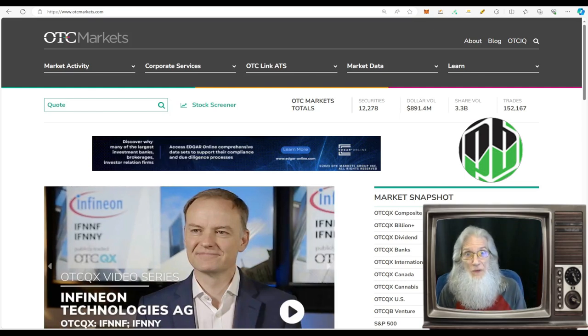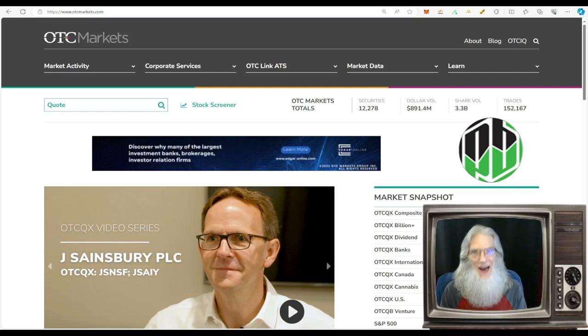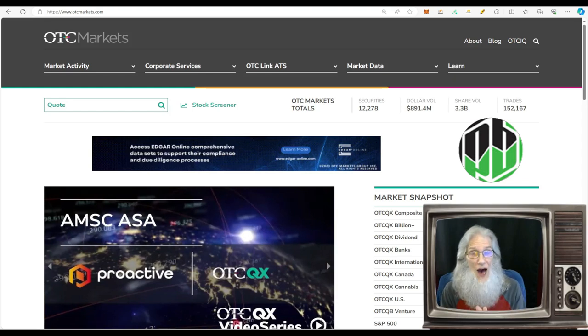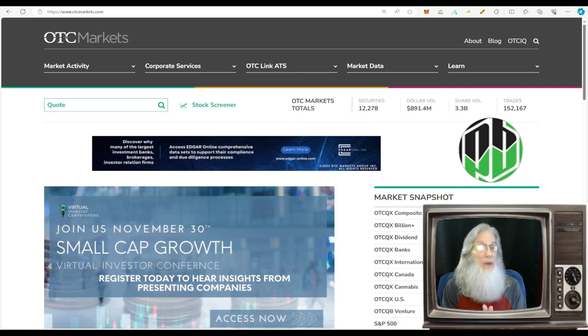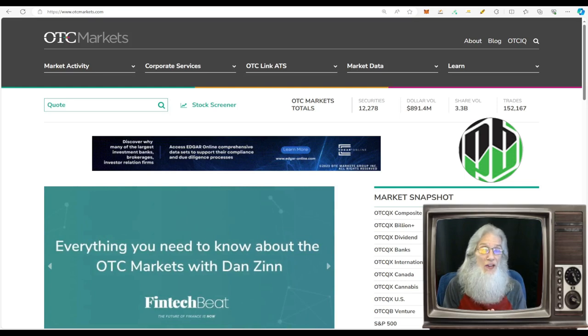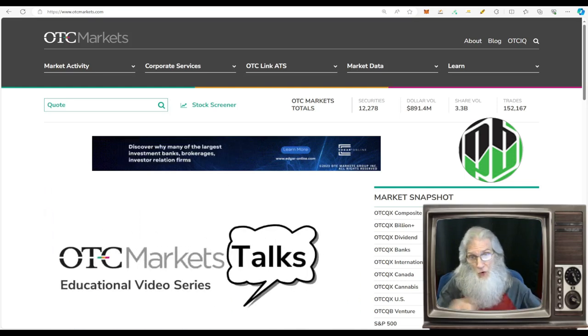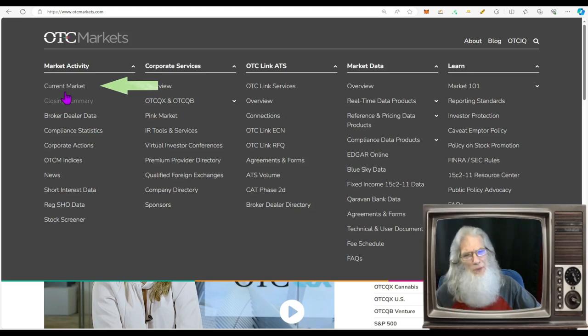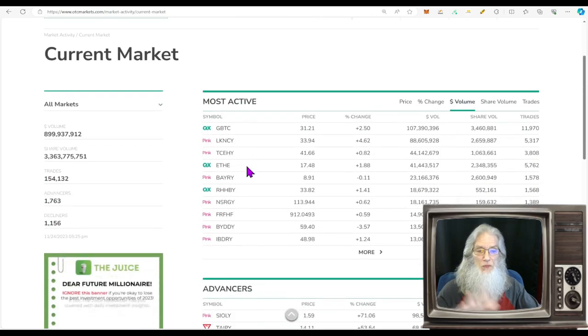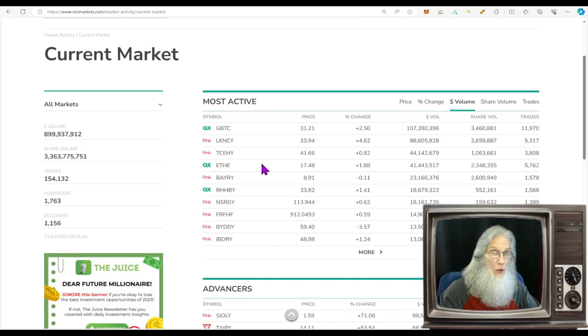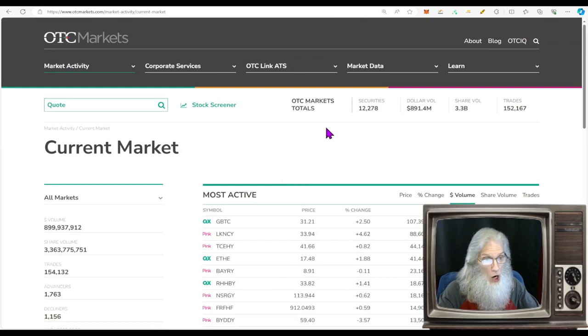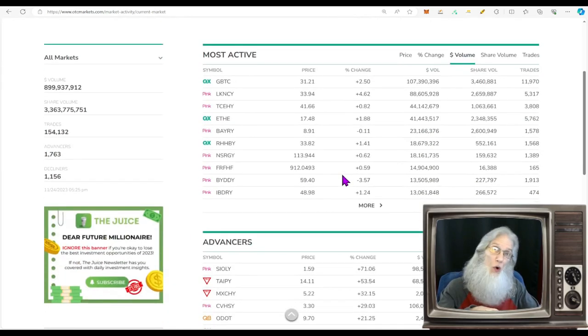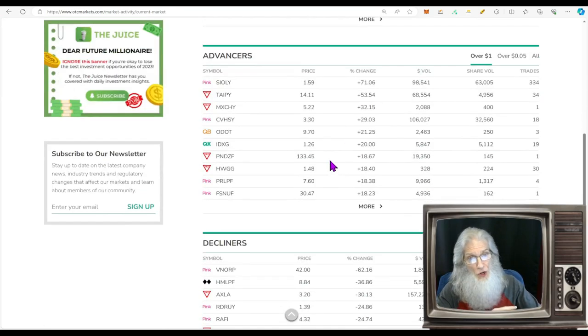So where do you find this information? Right here at the otcmarkets.com website. They've got lots of information here. Come right there to current market. You can use closing summary but I prefer current market. Click this button and it's going to bring you to this page here. Now this shows you the most active OTC stocks. We're not looking at penny stocks, we're looking at all OTC stocks, which there are 12,278 of. And this is showing you the most active OTC stocks across the entire market.